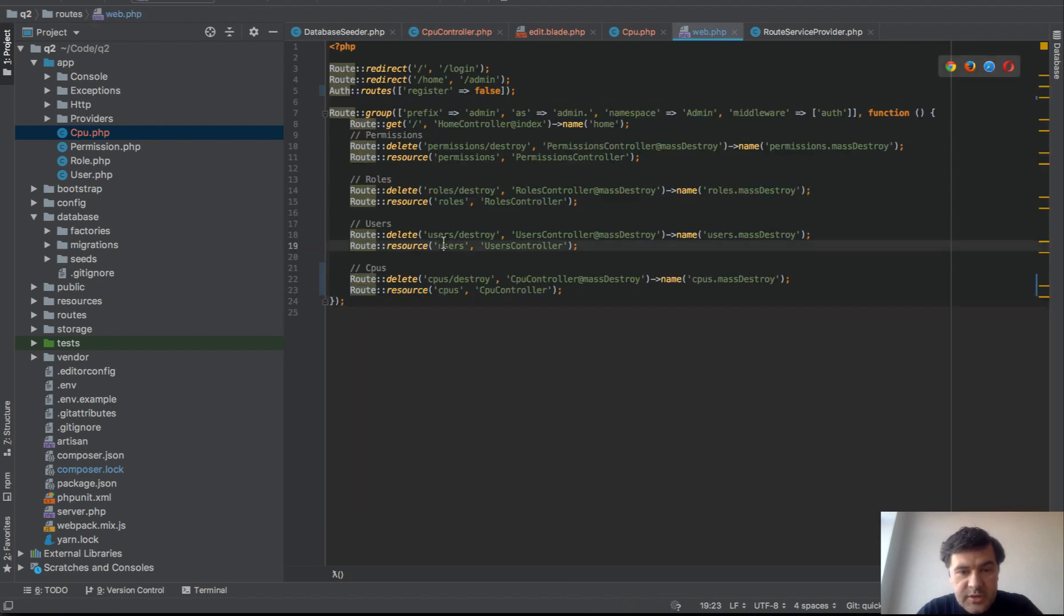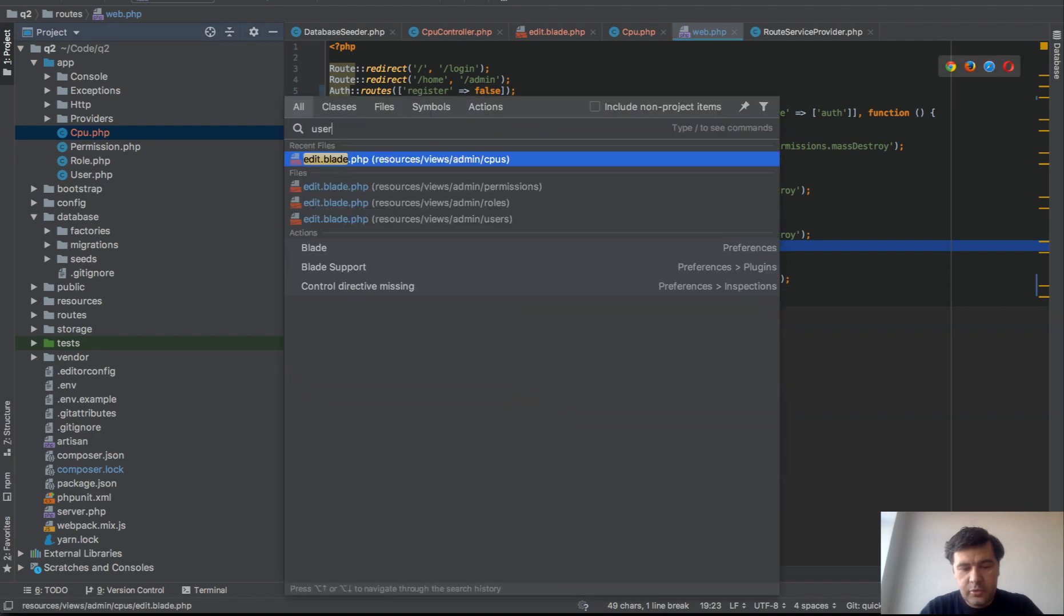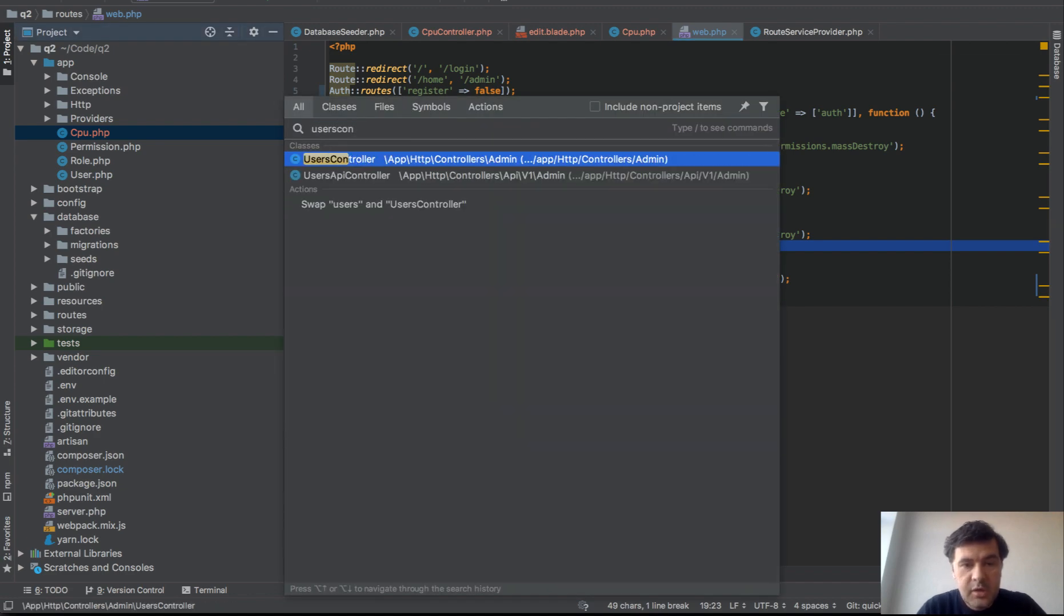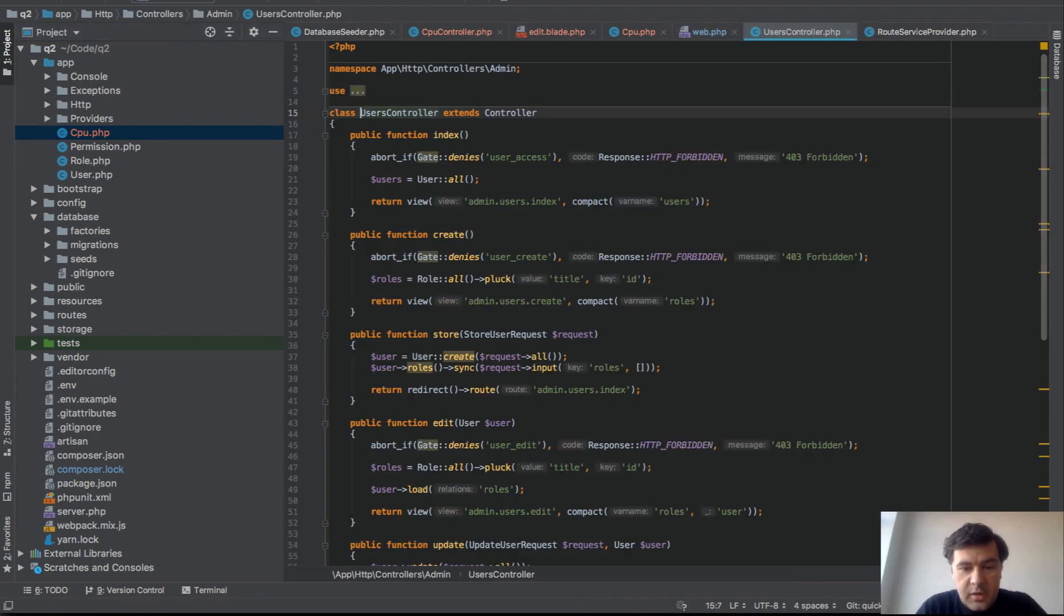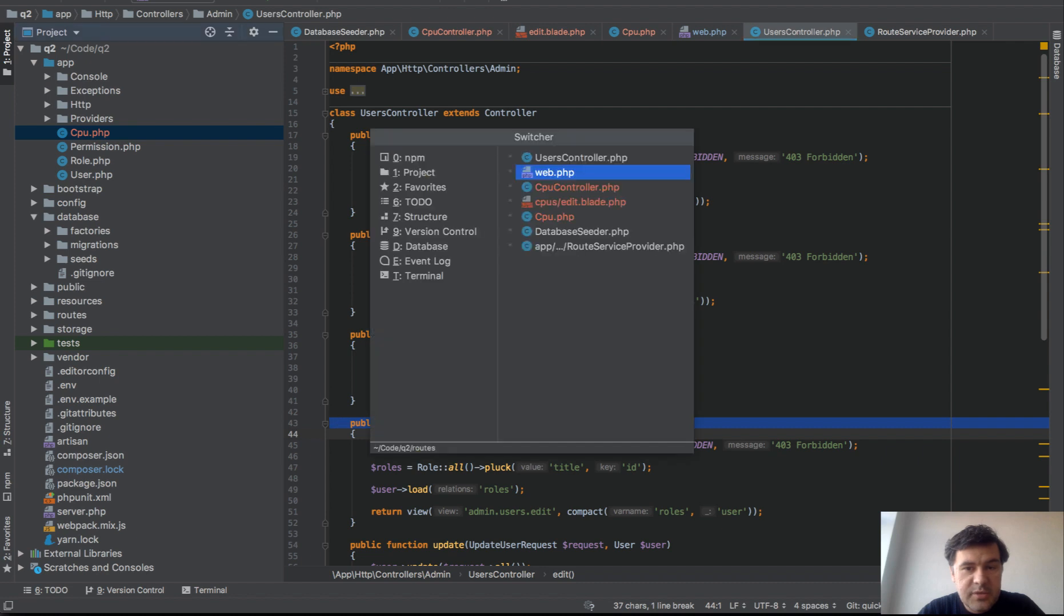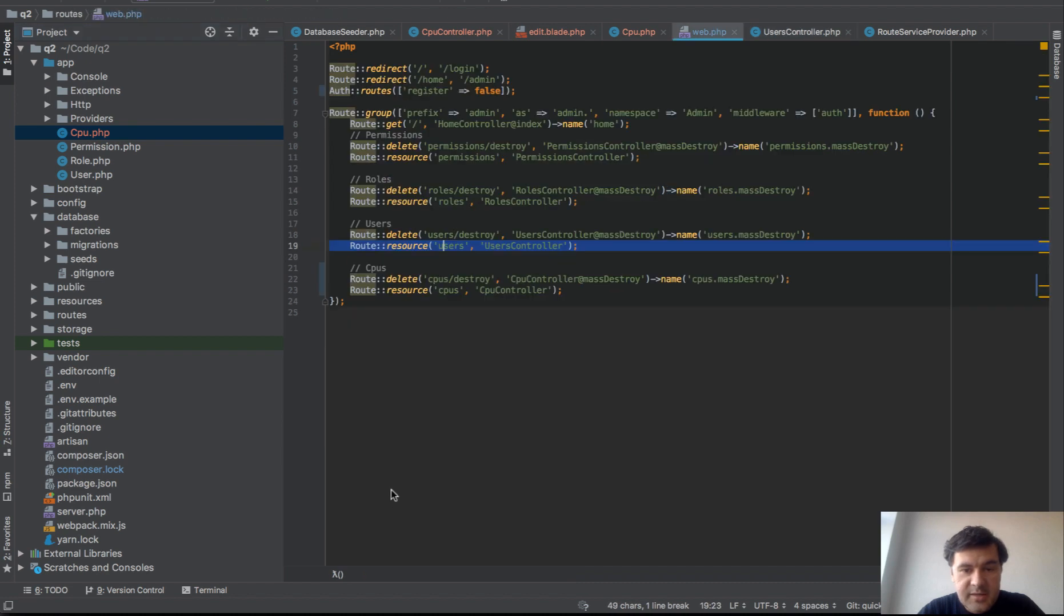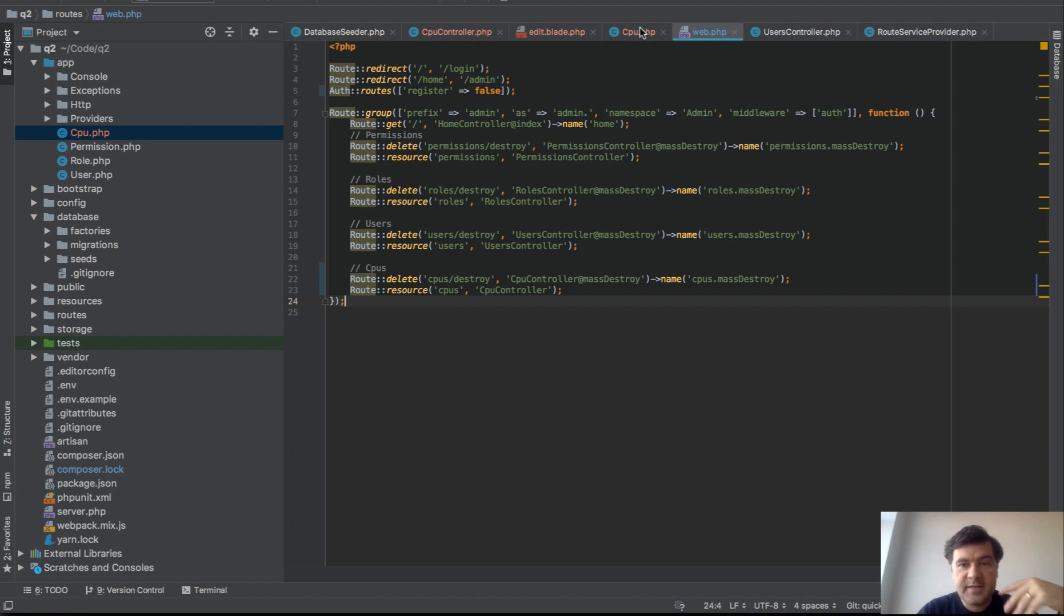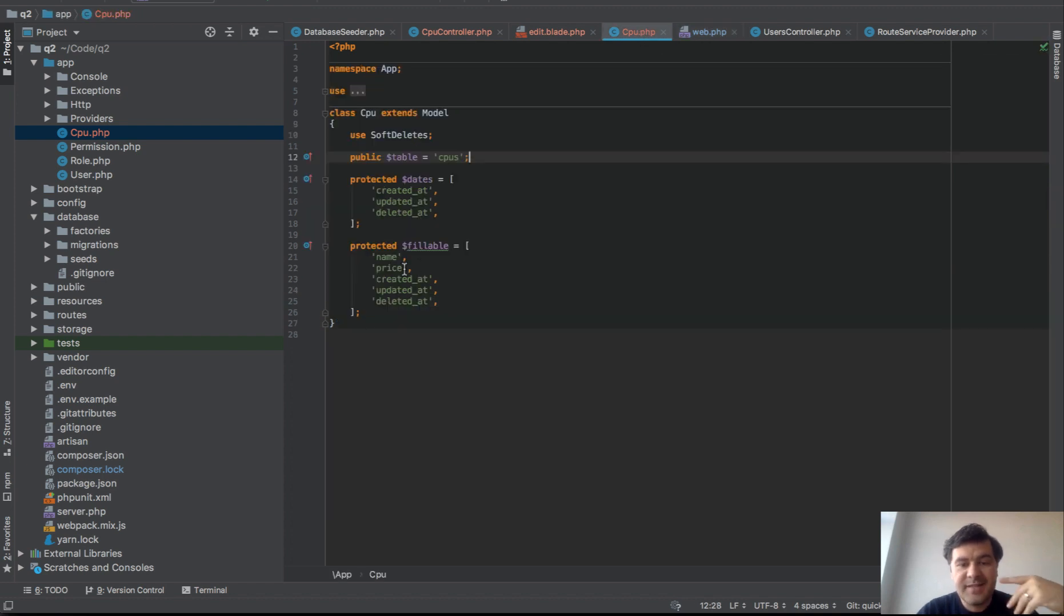For example in users, we have users controller and if we go to users controller here, same thing. Model user is bound and that should work. But the trouble is, if you get CPUs as URL part, Laravel is trying to get it to singular form and find singular model name with that.